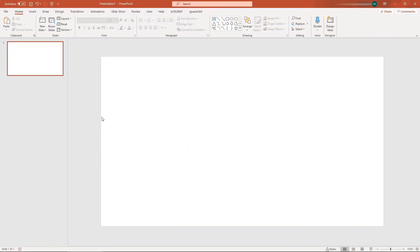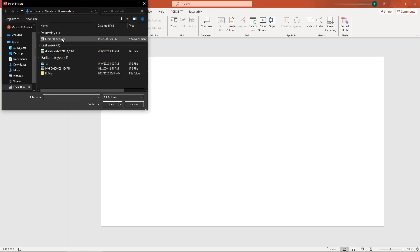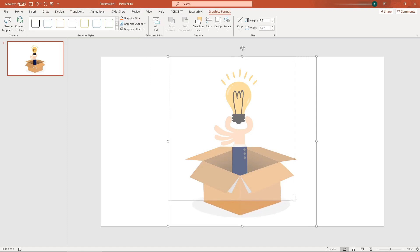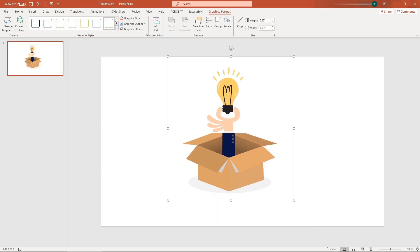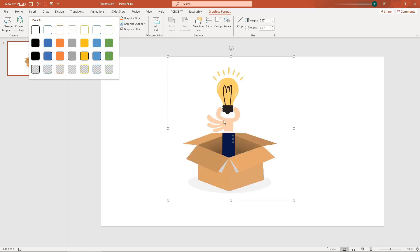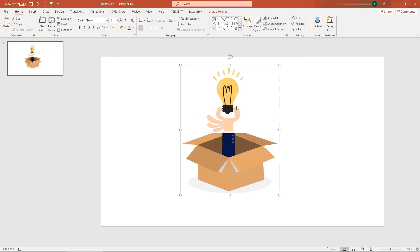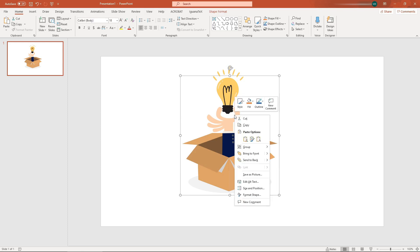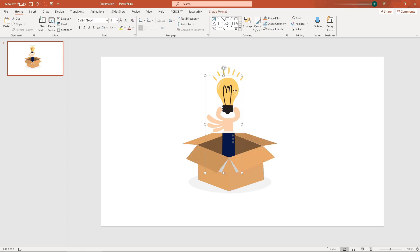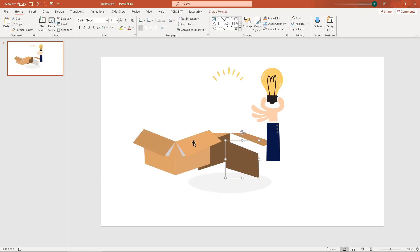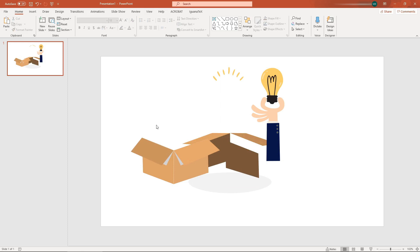Number twelve: SVG images. In PowerPoint 2020 you can import SVG images. Since SVG files are vector-based, the resolution is always maintained even if you resize or rescale them. You can also edit SVG images in PowerPoint. Go to Insert, Pictures, and select your SVG file. You can change colors from existing presets, convert to shape, ungroup it, and individually edit each object. The major advantage is that your file size stays small since it's a vector-based image.